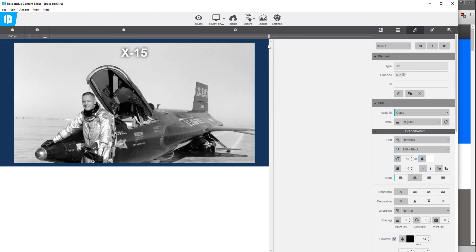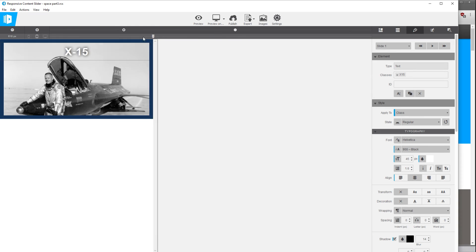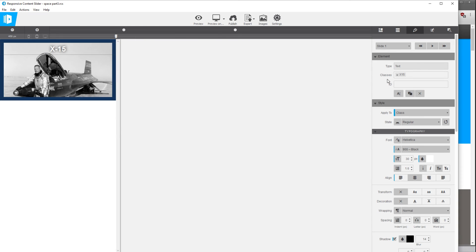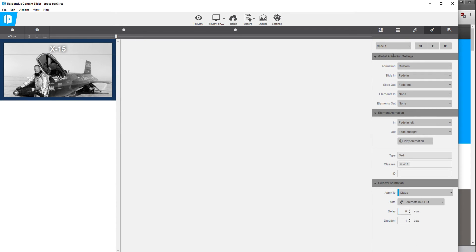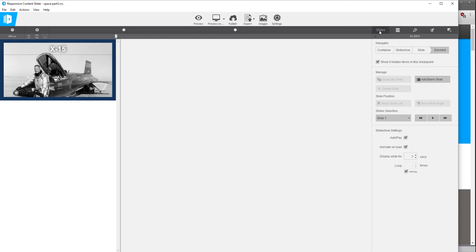So pretty quickly we've basically set up a slide that has text floating on top of it. Now let's go back and we're gonna go to the animation tab and rather than custom because we don't need to really do any custom options on this, we're just going to switch this to fade so the slide will just fade in and out.